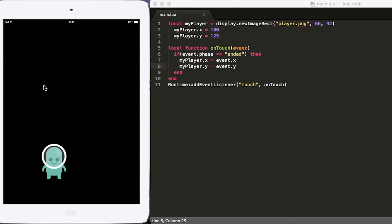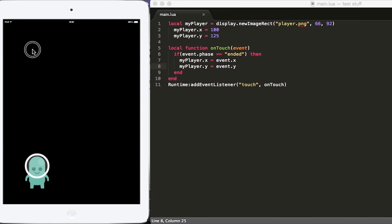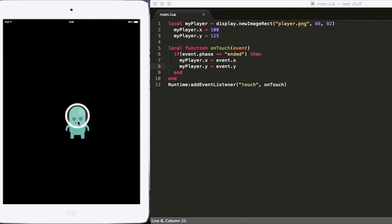However, if you notice as I'm tapping around the screen, you'll see that the player just instantly moves there like he's teleporting. That might be good for some games. But for our game, let's use transition.to to gradually move that player over to that location.